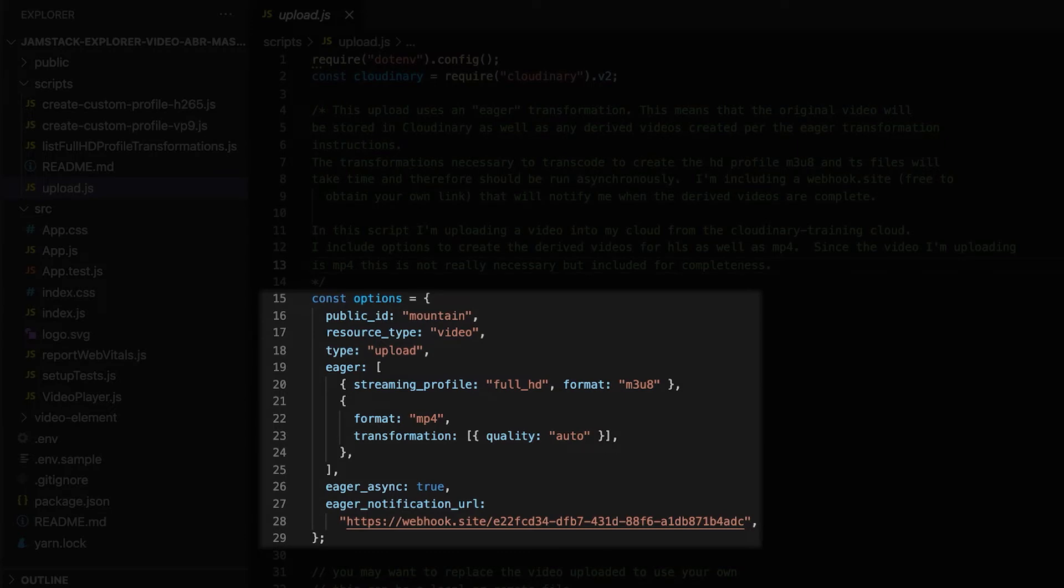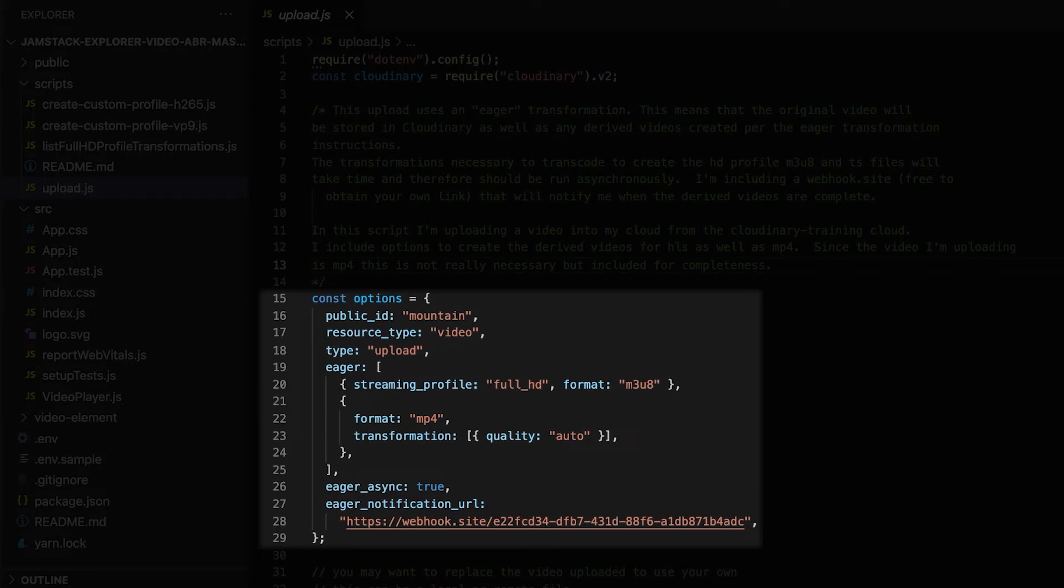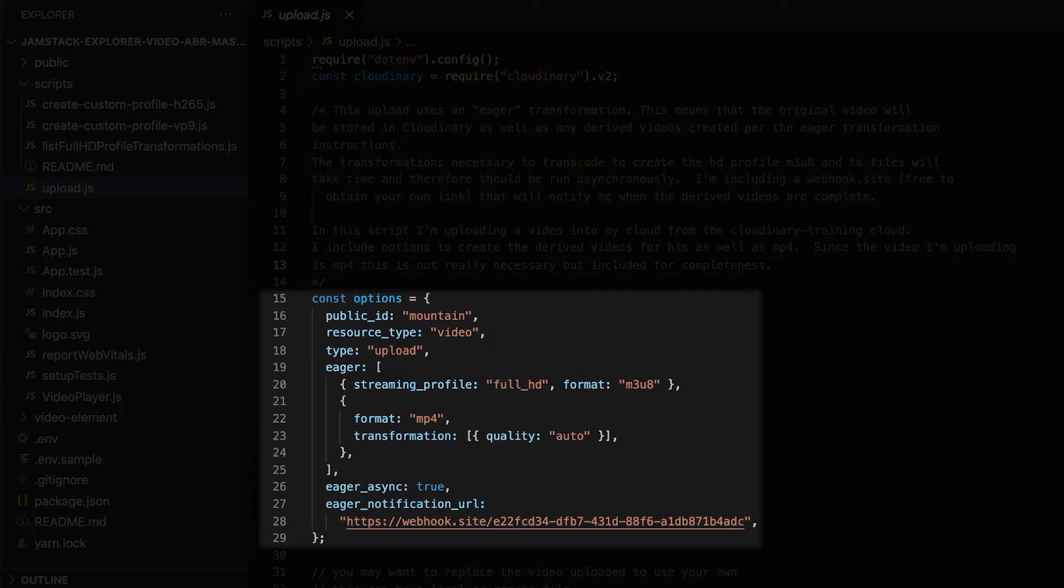In other words, if we were to run this on a mobile device that didn't support HLS, but did run MP4, we would have that device covered. We're going to set eager async to true, which means we want this to run asynchronously, because the backend processing can take a while. We are also using an eager notification URL. This is because we are running async. We want to have some way to determine that the process is finished. We can do this using this URL.